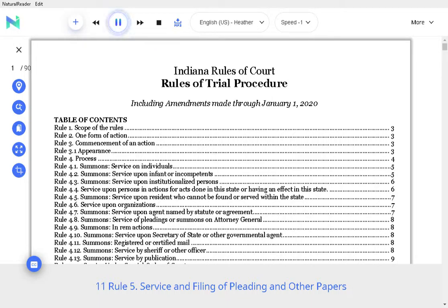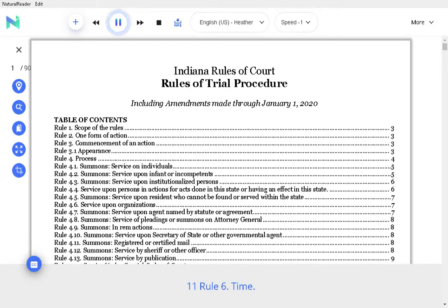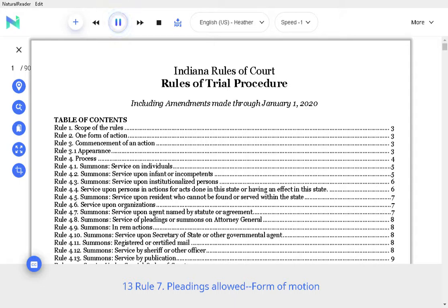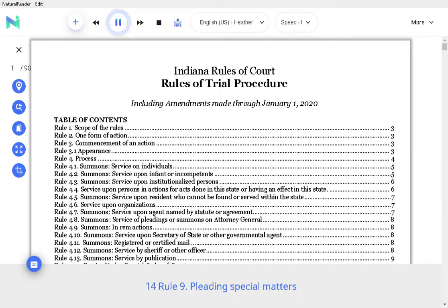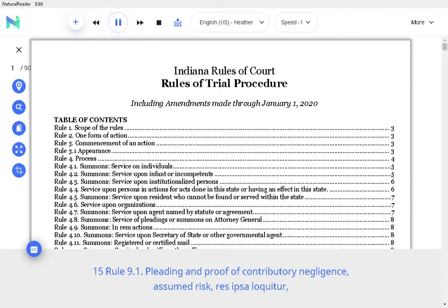Rule 6 Time, Rule 7 Pleadings Allowed Form of Motion, Rule 8 General Rules of Pleading, Rule 9 Pleading Special Matters, Rule 9.1, Rule 9.2, Rule 10 Form of Pleading.